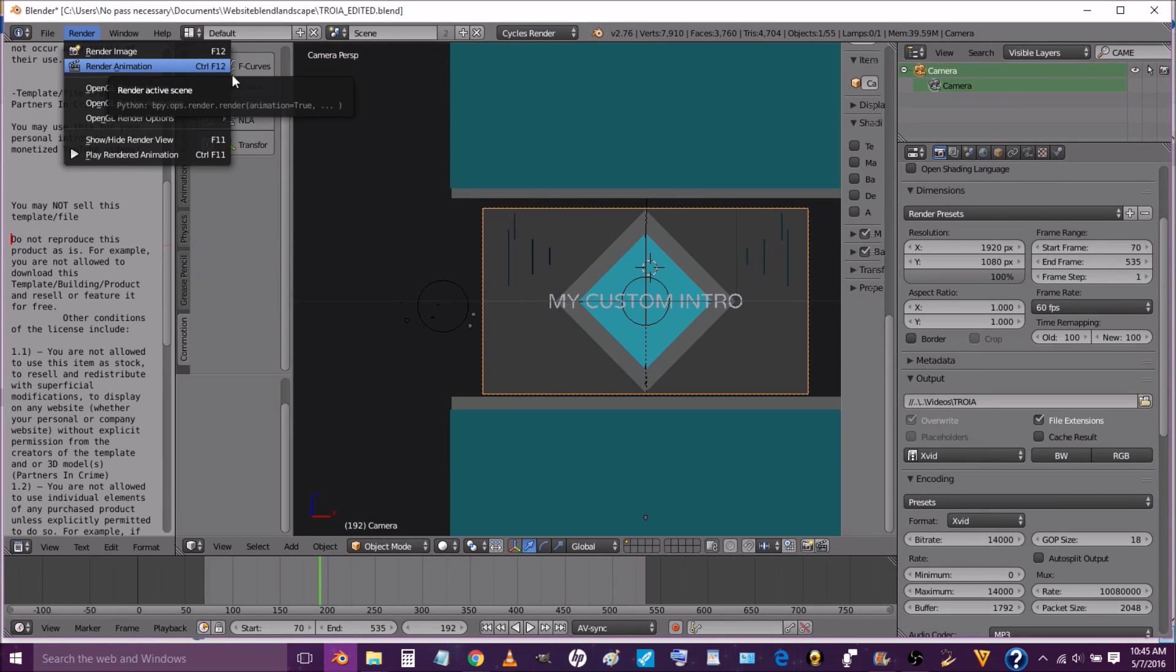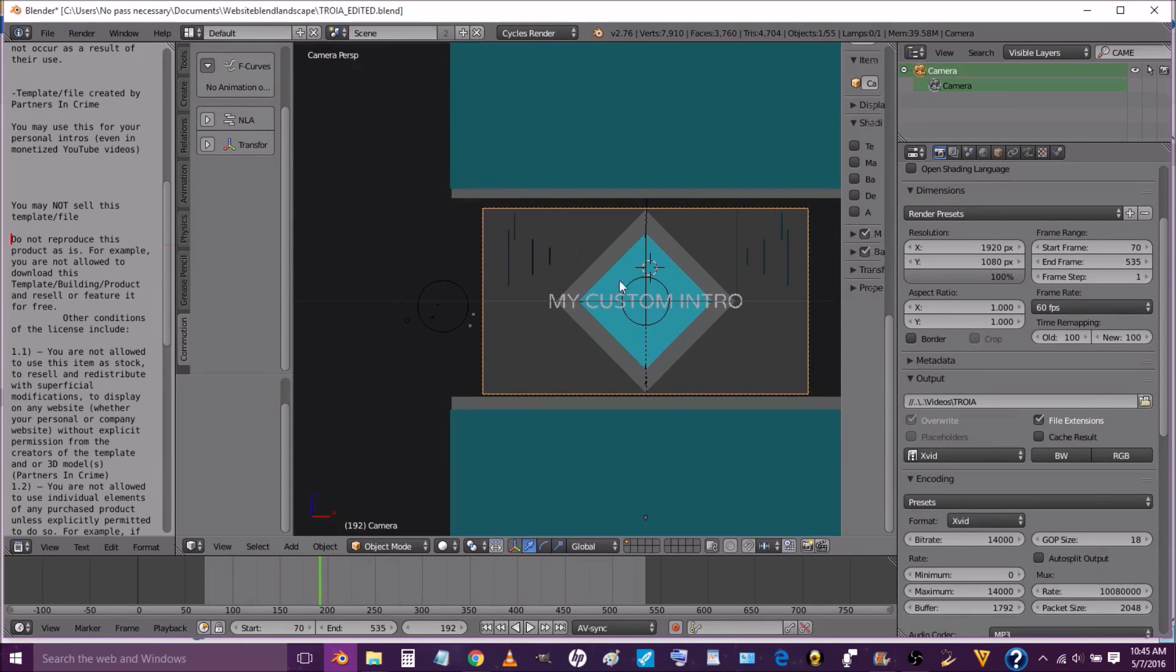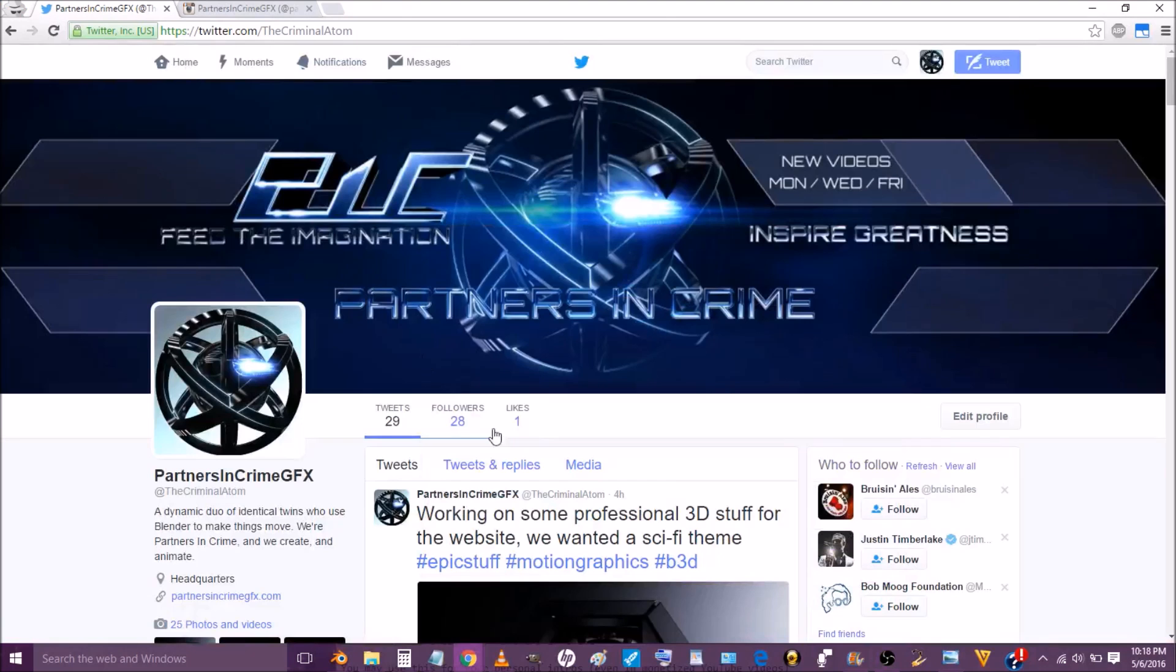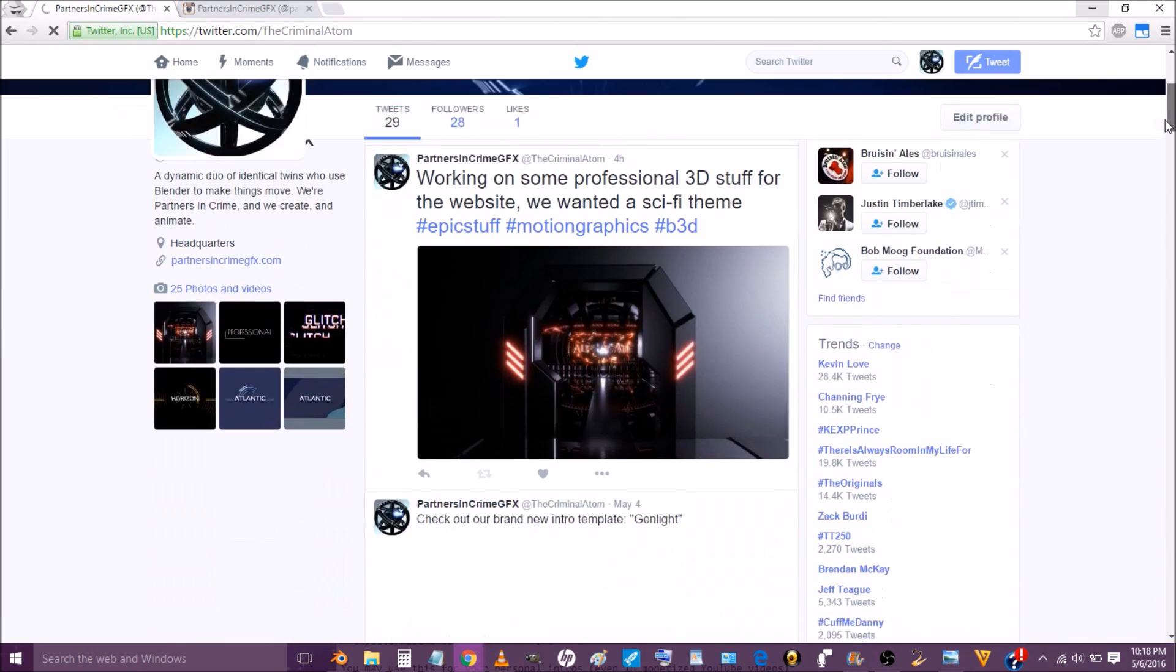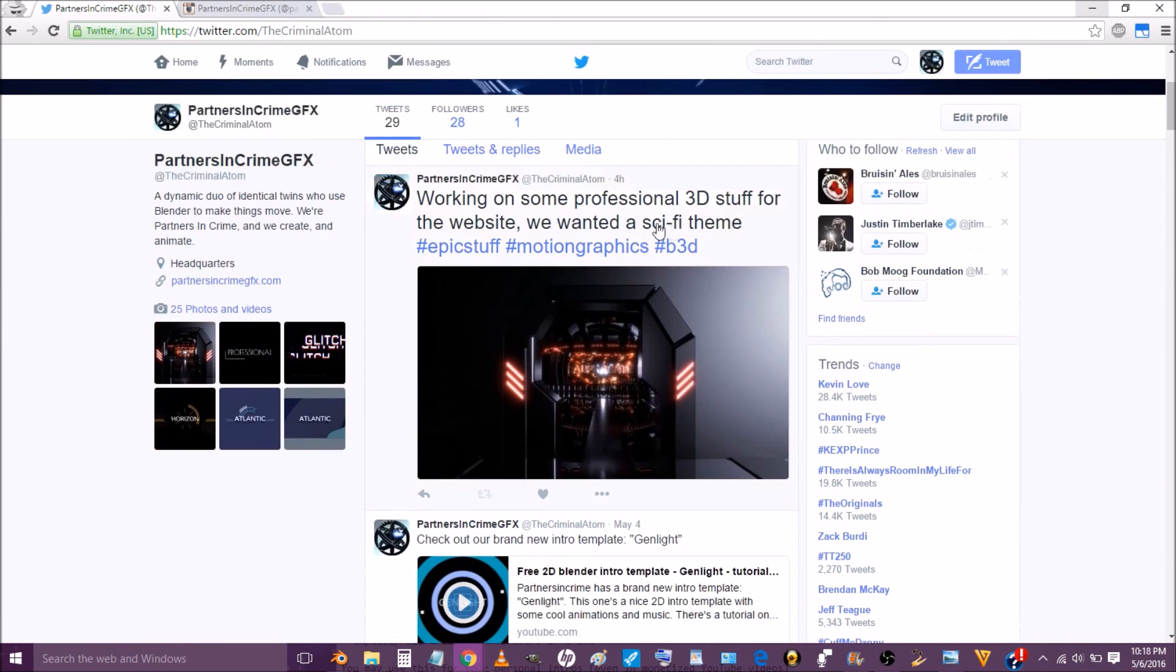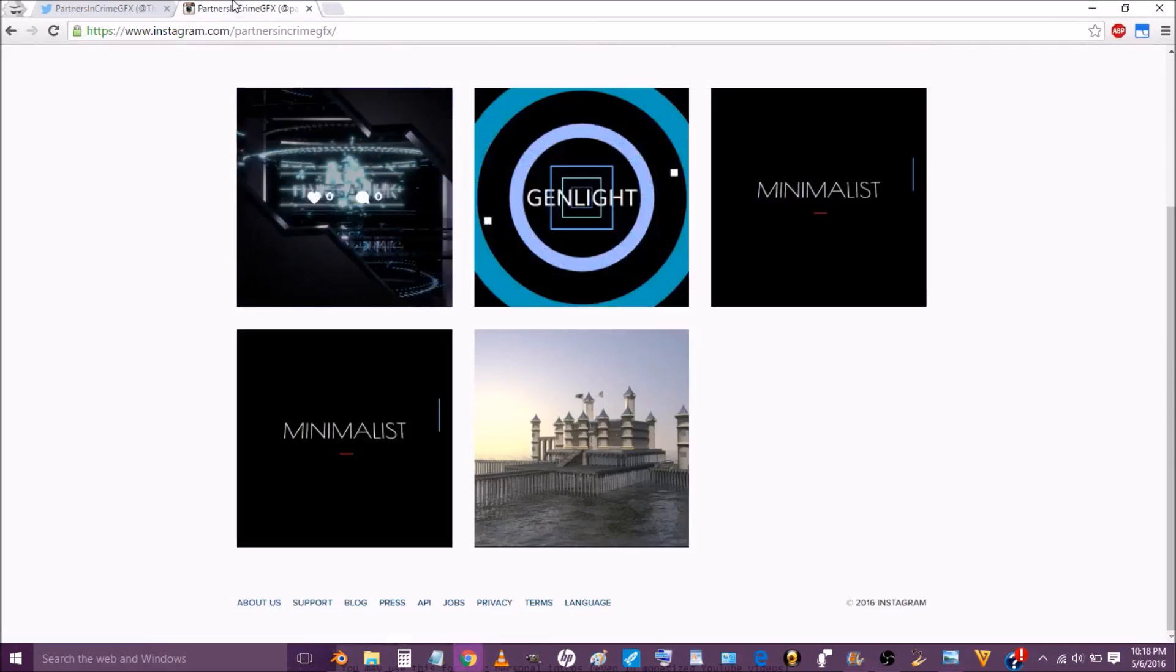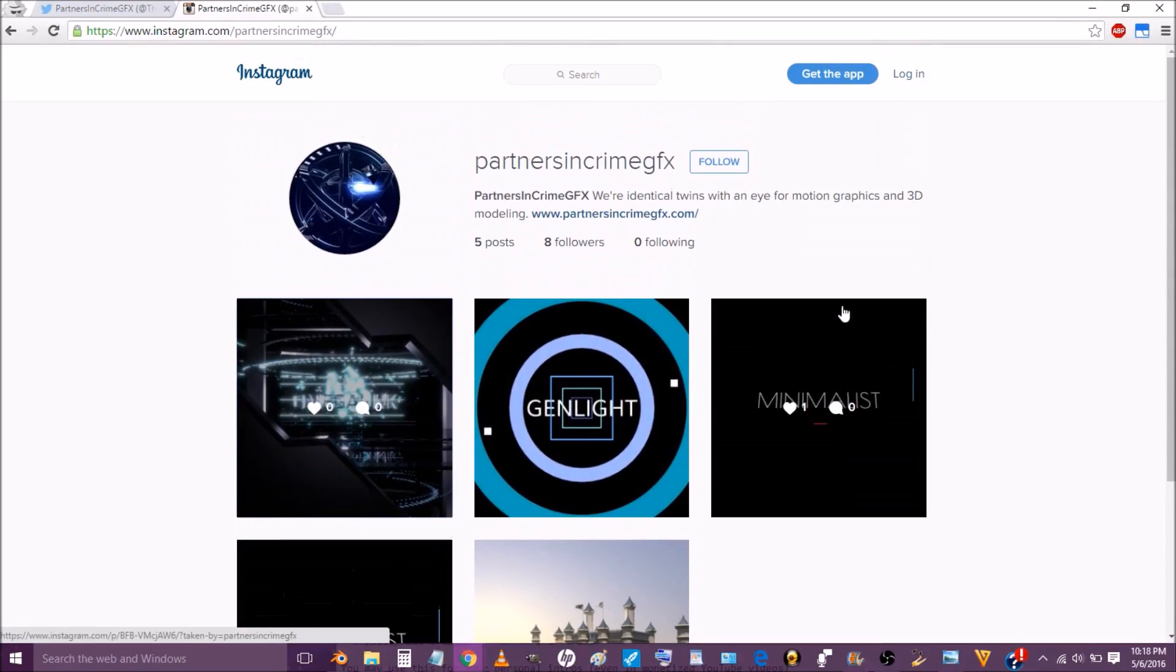So don't forget to subscribe and leave a comment below if this template helped you out. Don't forget to check out our Twitter at TheCriminalAdam and our Instagram at PartnersInCrimeGFX to keep up with updates and intros we'll be making.